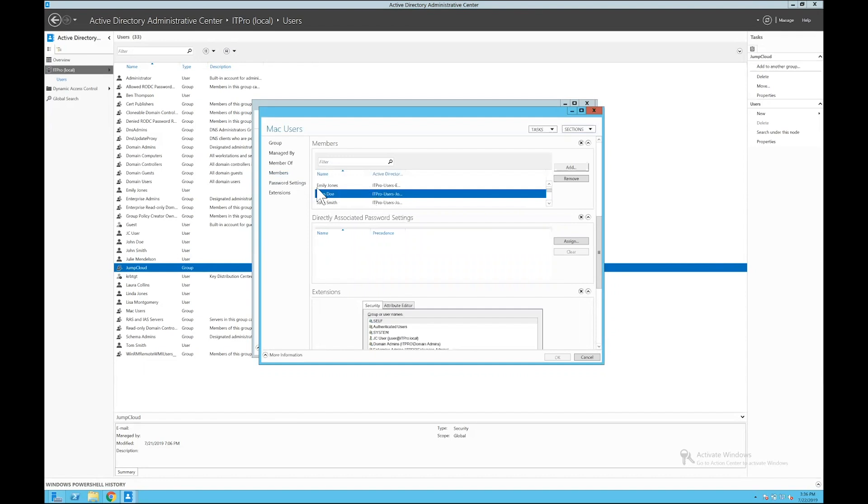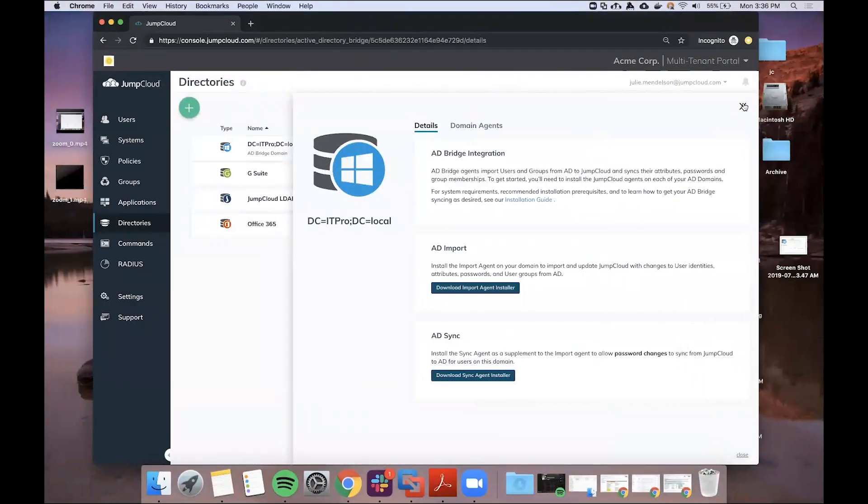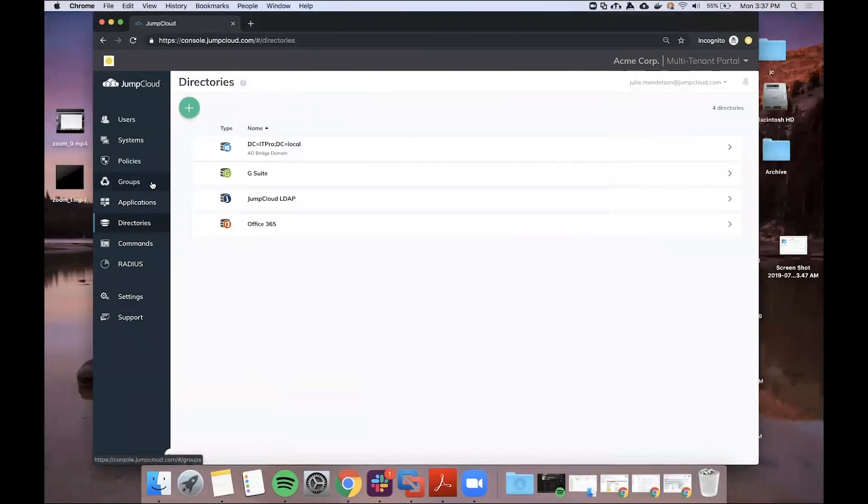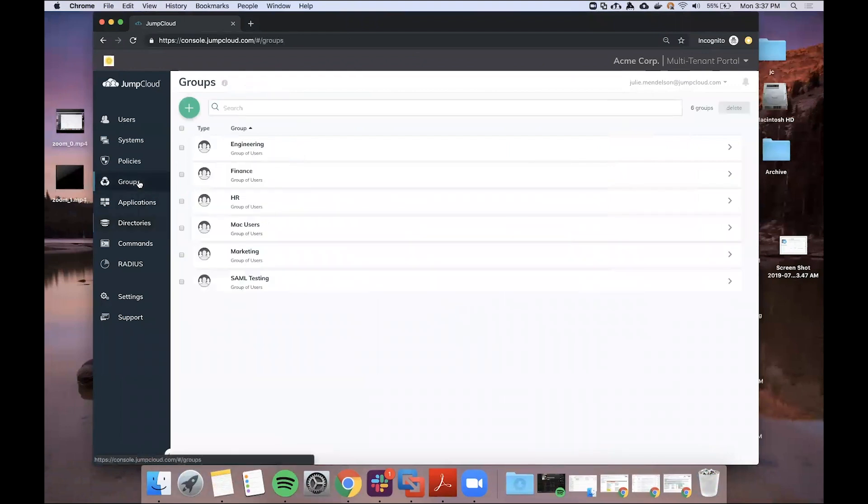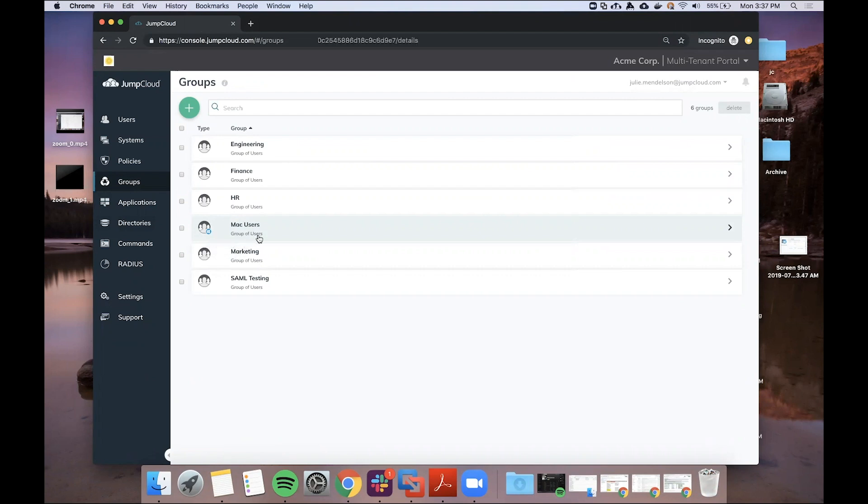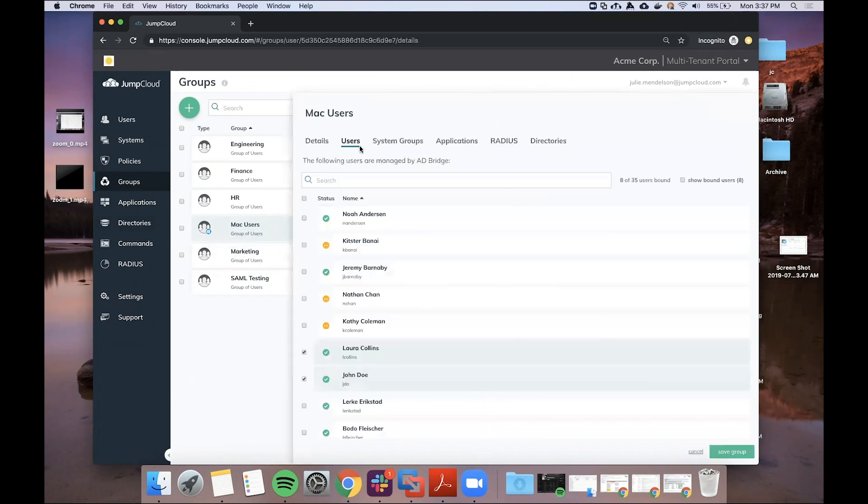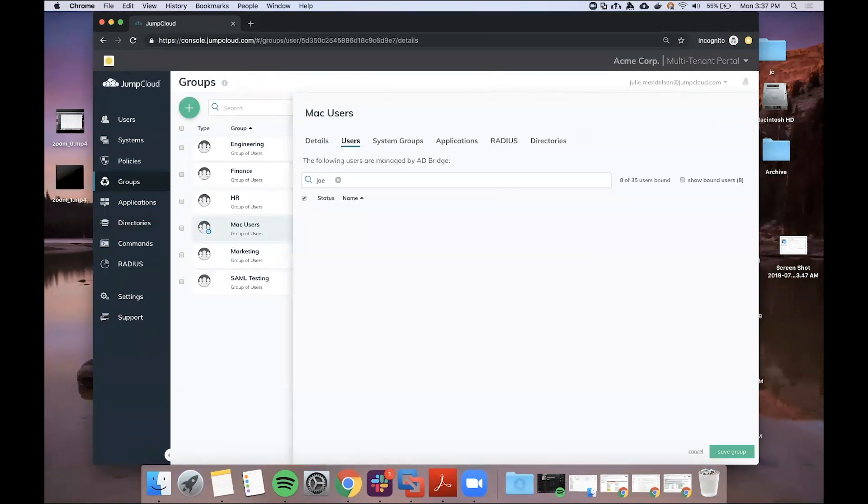So now this data is propagating back over to JumpCloud. If I go back to my JumpCloud admin console, I can see here I have my Mac users group synced over from AD. I can tell it's an Active Directory group that has synced because it has this Windows icon here, and within the group I can see John has successfully been brought over.